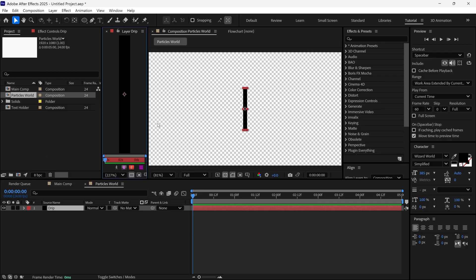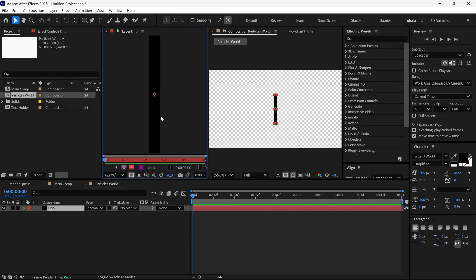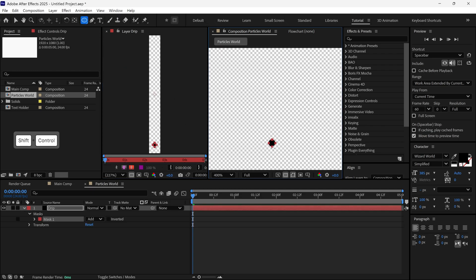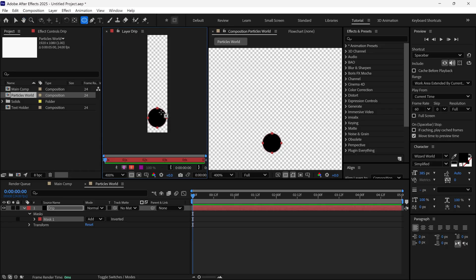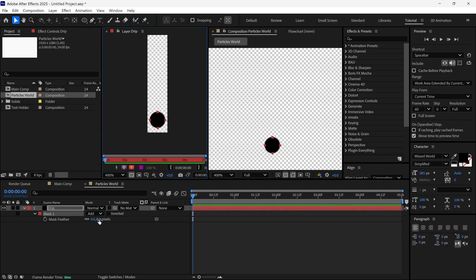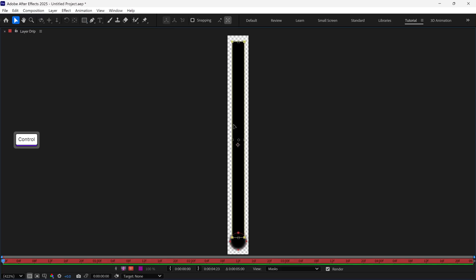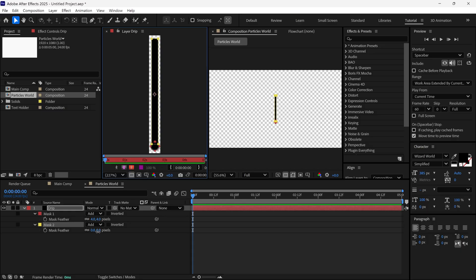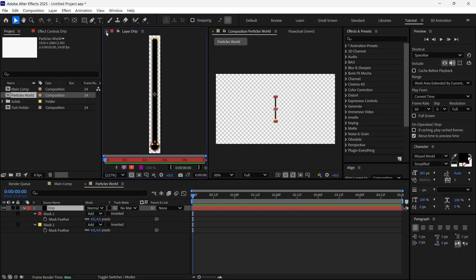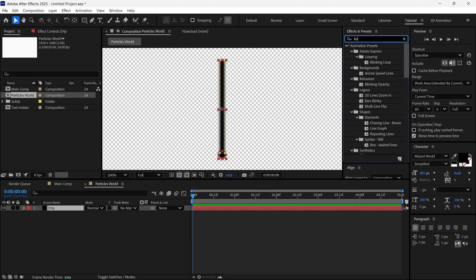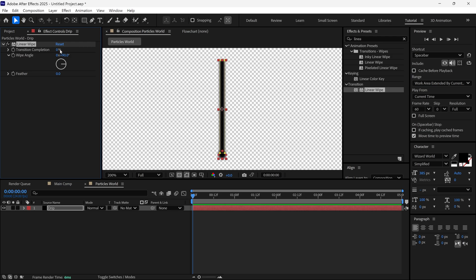Then I double-click on this solid shape so we got another panel. I select the Ellipse tool and create a circle over this solid layer. Then I press F to reveal the Mask Feather properties and increase the Mask Feather. Then I select the Rectangle tool and create a rectangle shape. Once again I change the Mask Feather. Now I close this panel and search for the Linear Wipe effect, add it to this solid layer, change the wipe angle to 180 degrees, transition completion to 50%, and Feather to 380.